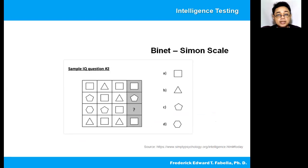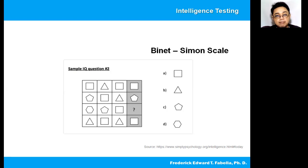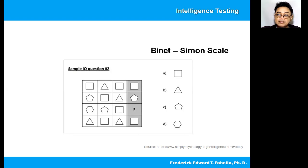So look at the sample IQ question which is included in the Binet-Simon scale. If you look at the question mark, what do you think is the shape that best fits in that pattern or sequence? You can choose from letters A, B, C, and D. This is just a sample question.